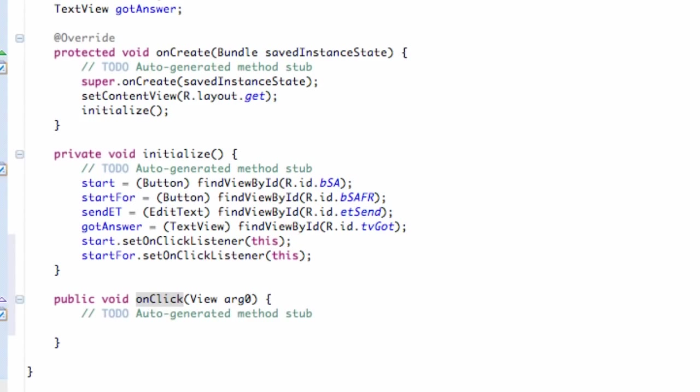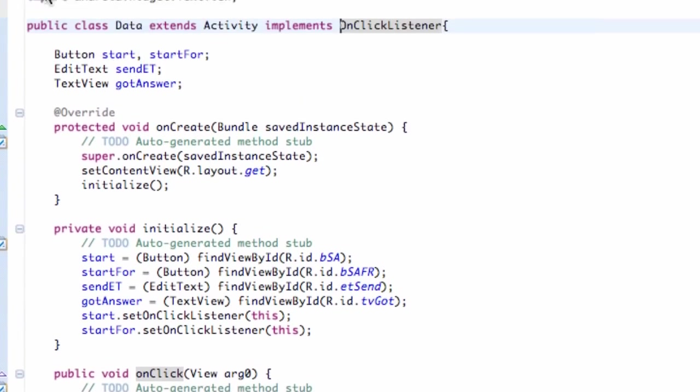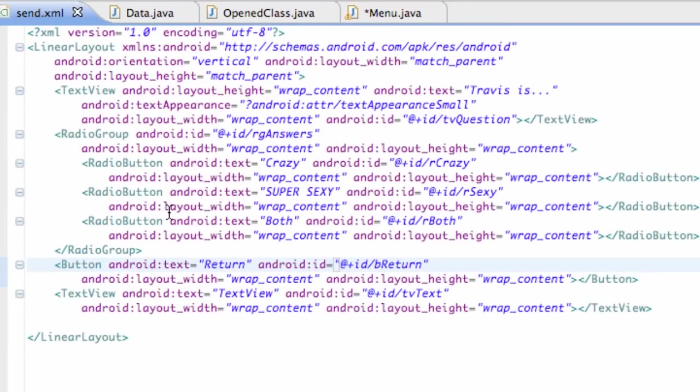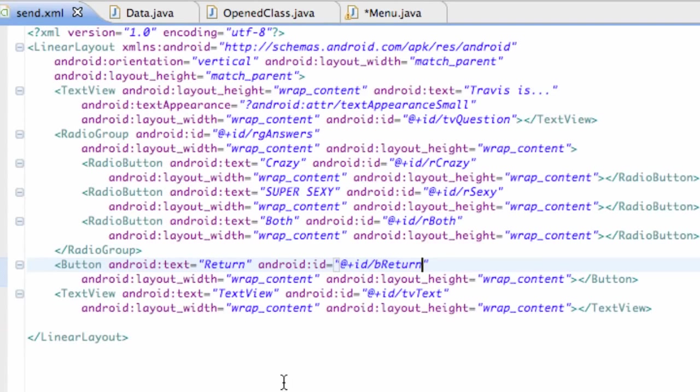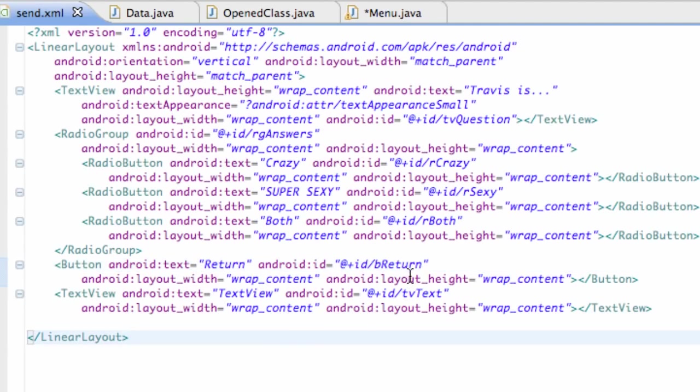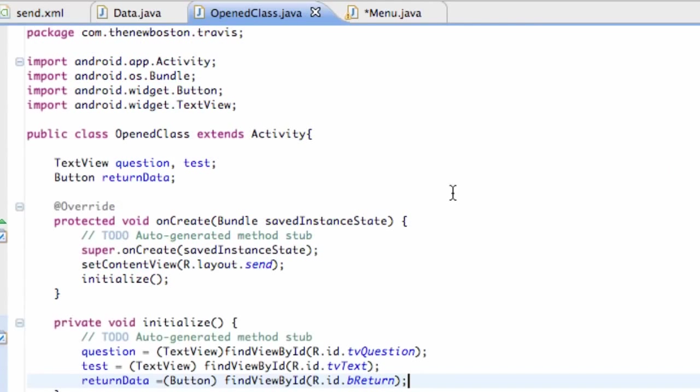But also the other thing I wanted you guys to change real quick is our send XML. I forgot I wanted to add one button here. So just drag and drop a button in there. Let the text be return. And then the ID is button return right there. Nothing too new, you guys can again set that up however.